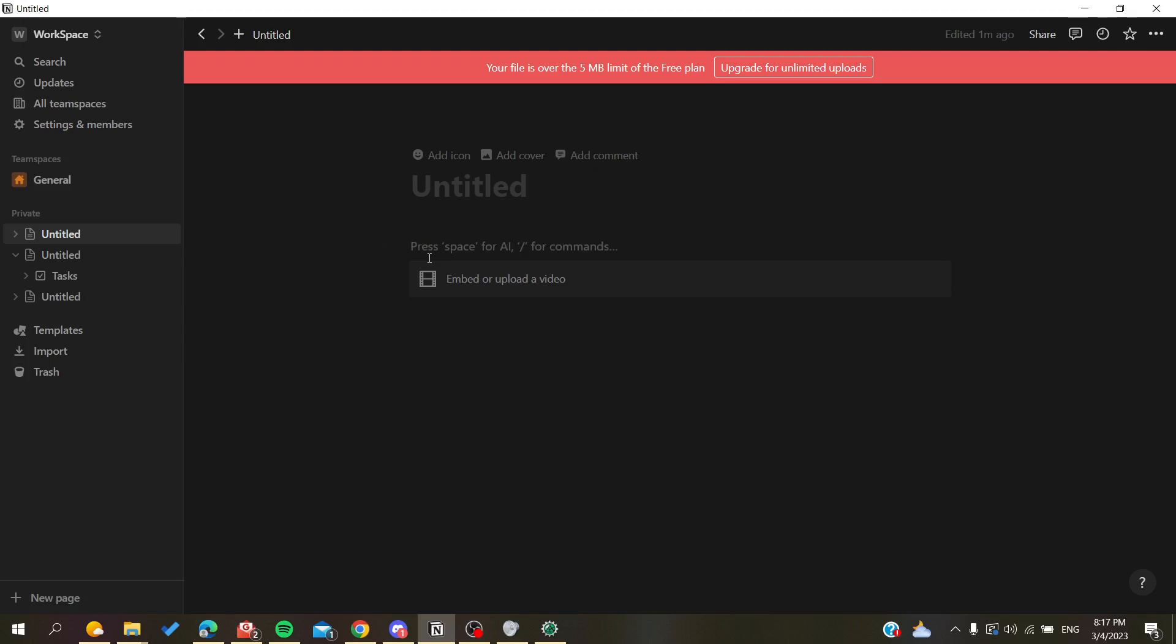can upload videos or add videos to your pages in Notion application or Notion website. Thank you for watching and see you next time.